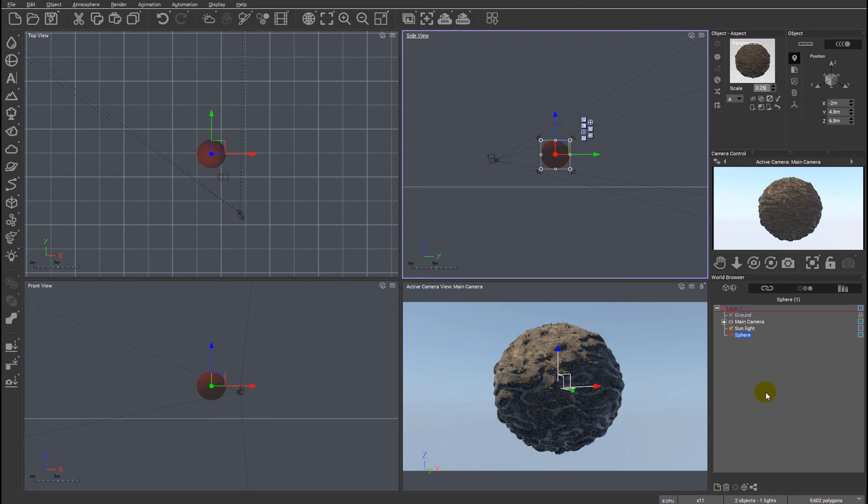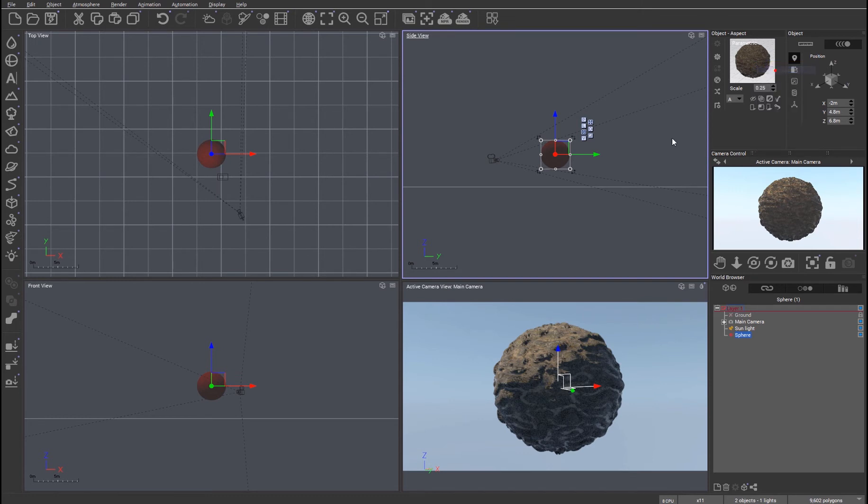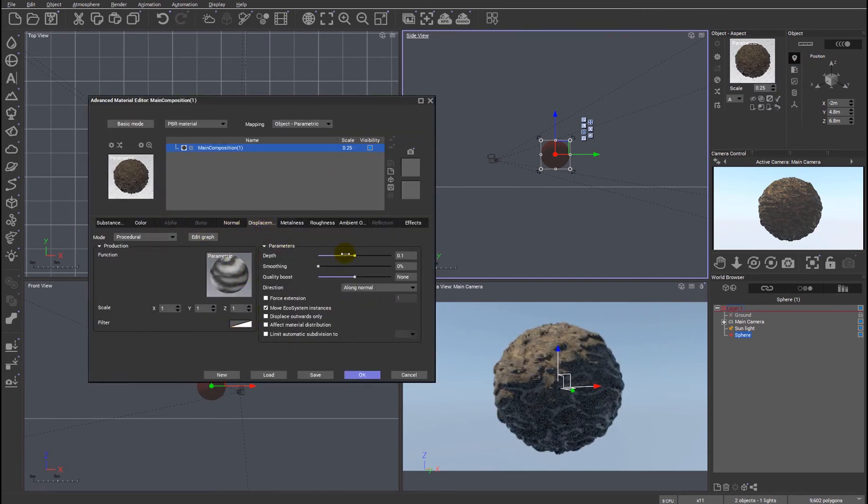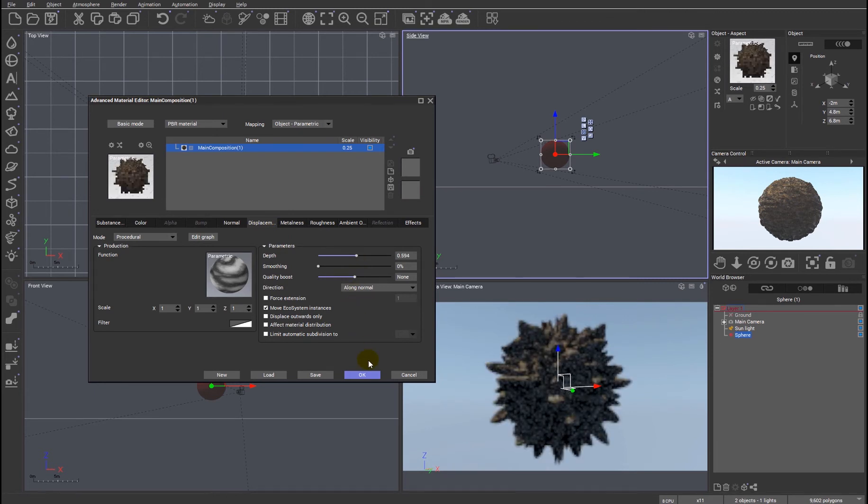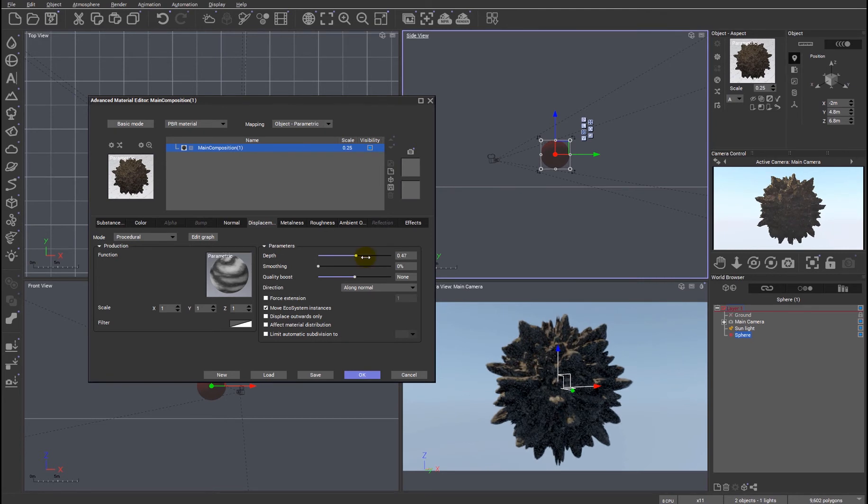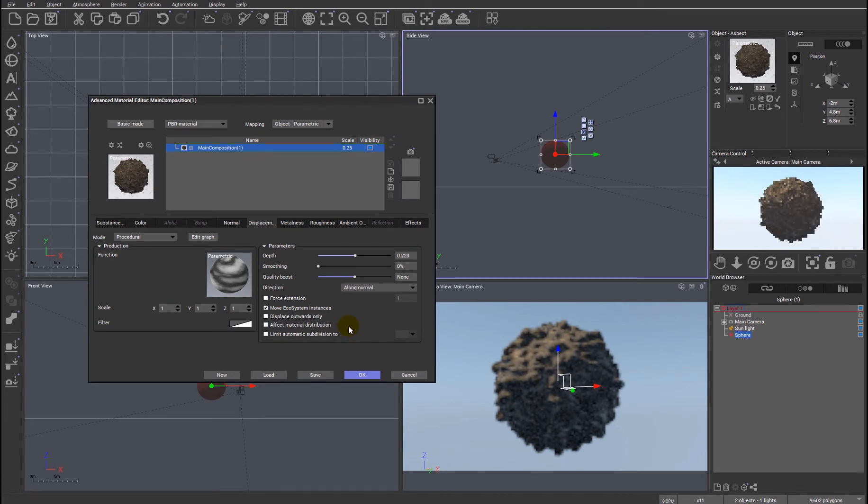And you should also be seeing quite obviously that the path tracer now properly supports displacement. So we can go into the material, look at the displacement tab and change the displacement. As you can see, the interactive path tracer immediately updates to show us just how much damage we've just done to our material. So if I just reduce that down a little bit.